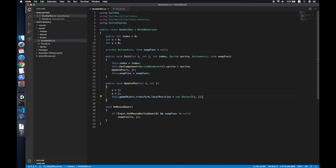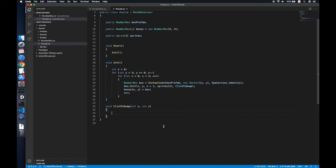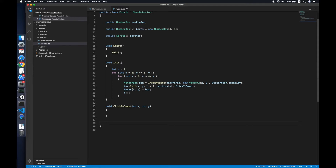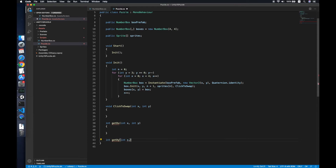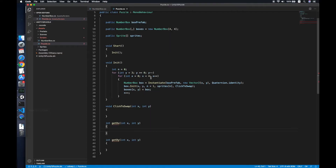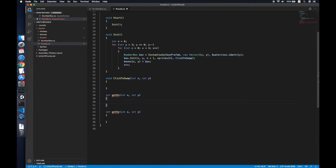Now we can do the swap logic. Firstly we need to get a difference x and difference y, so we create two methods called GetDx and GetDy. The difference x determines whether we increase by one or decrease by one depending on the position of the empty tile.